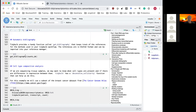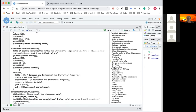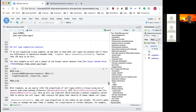A nice feature tidybulk provides is the get_bibliography function — it keeps track of the methods you are using in your tidybulk workflow and provides them so you can use them in publications. As well as differential expression analysis with limma, edgeR, and DESeq2 wrapped in tidybulk, tidybulk also provides methods for cell type composition analysis — detecting which cell types are present in your bulk RNA sequencing, for example which immune cells are present. This is commonly done with cancer cell samples.